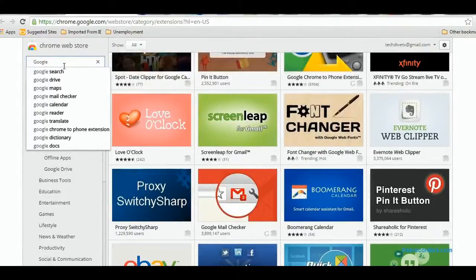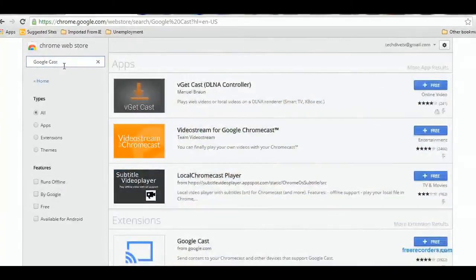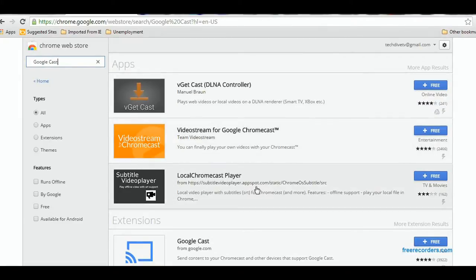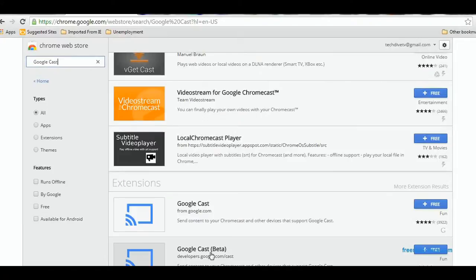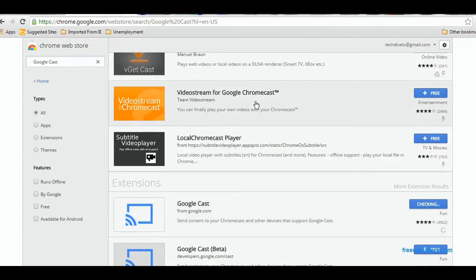You go into the search area and type in Google Cast, and it'll take you to the casting extensions. Now there are a couple of different ones, but we want the Google Cast one. I mean, you can look into the others later, but we want this one right here — Google Cast. Click on the Free button, which will install it. It'll do some checking and a dialog box will pop up — click OK.